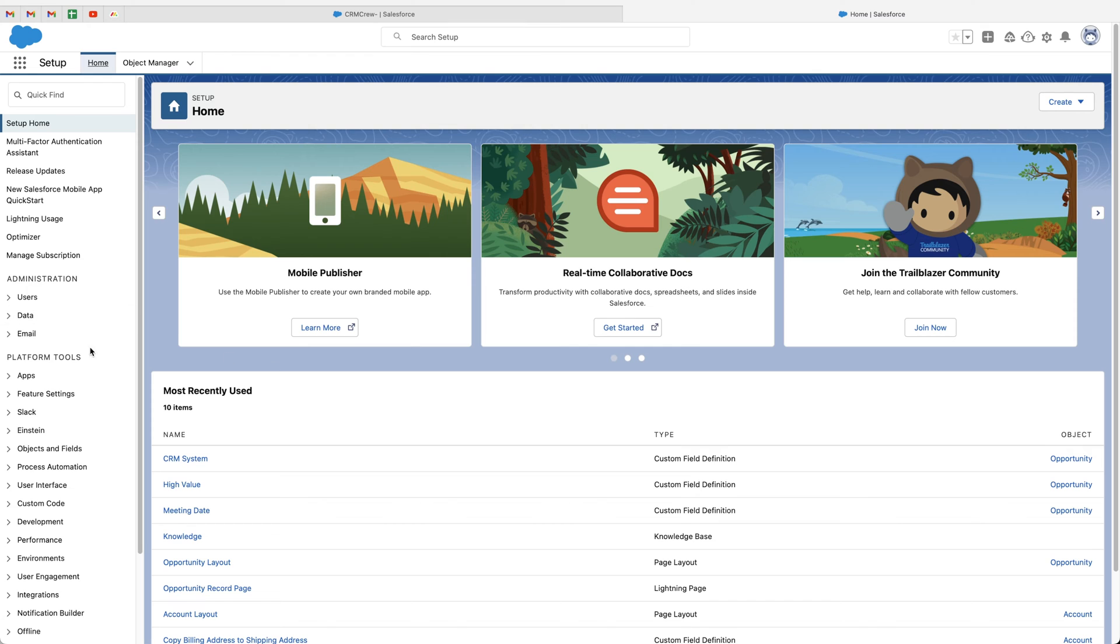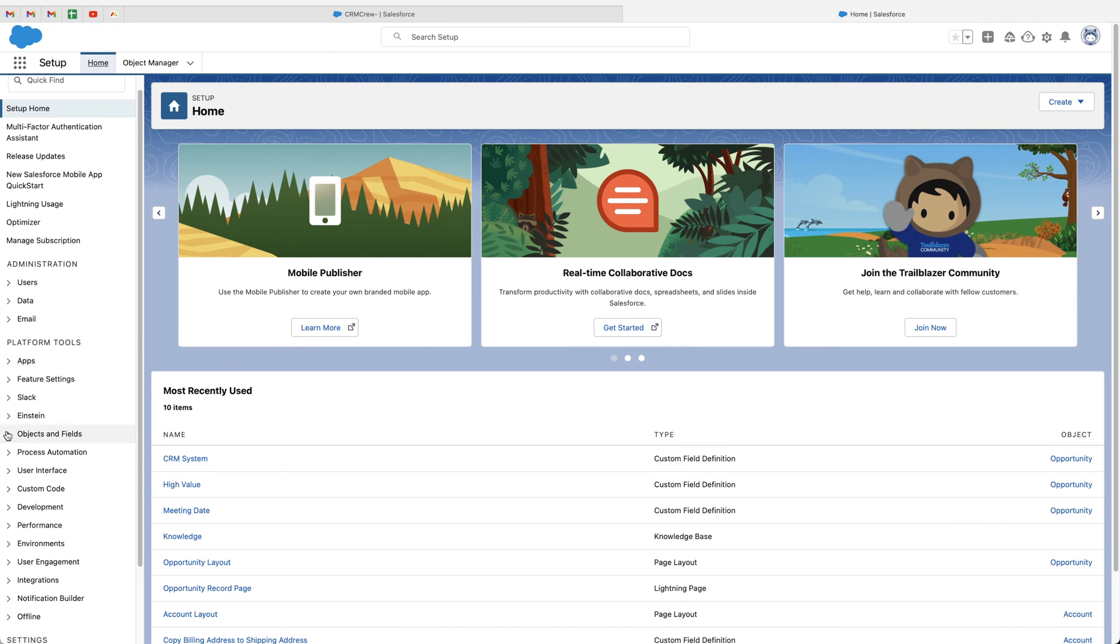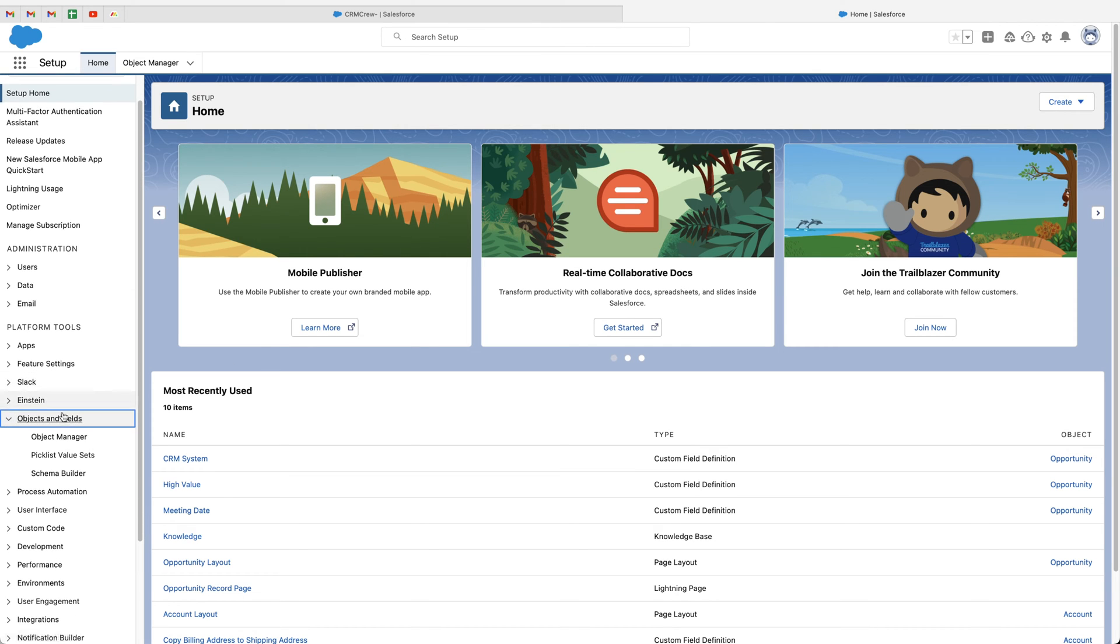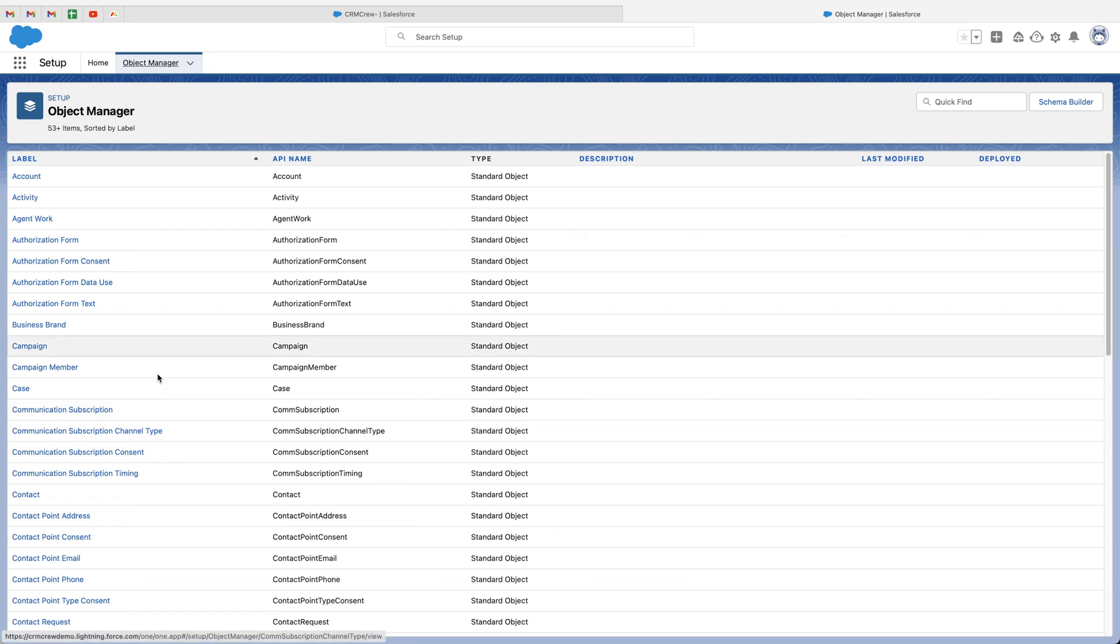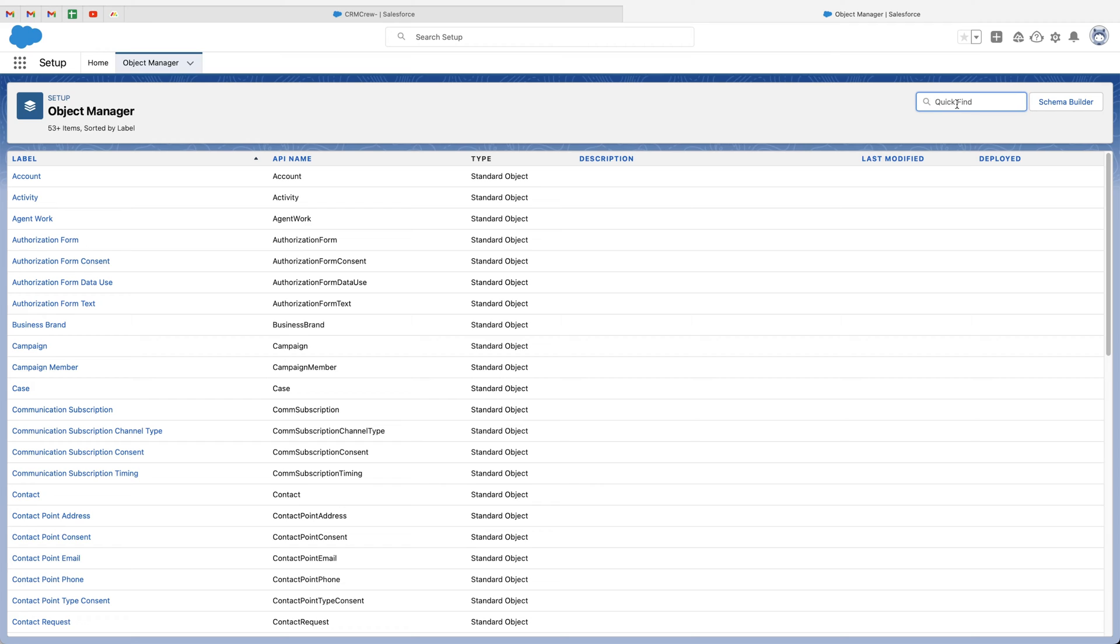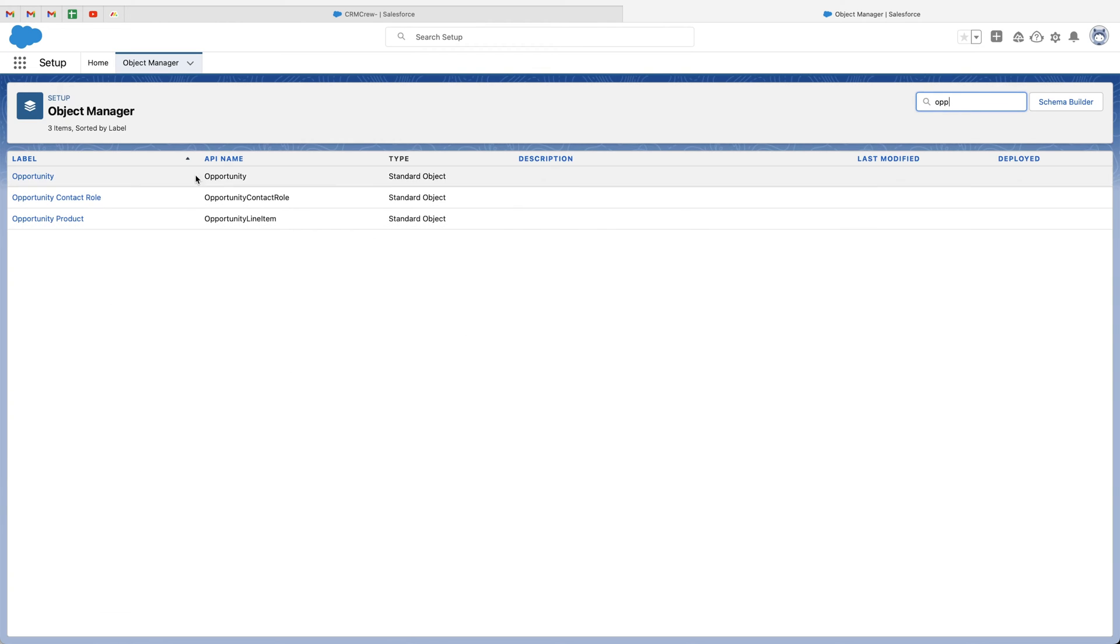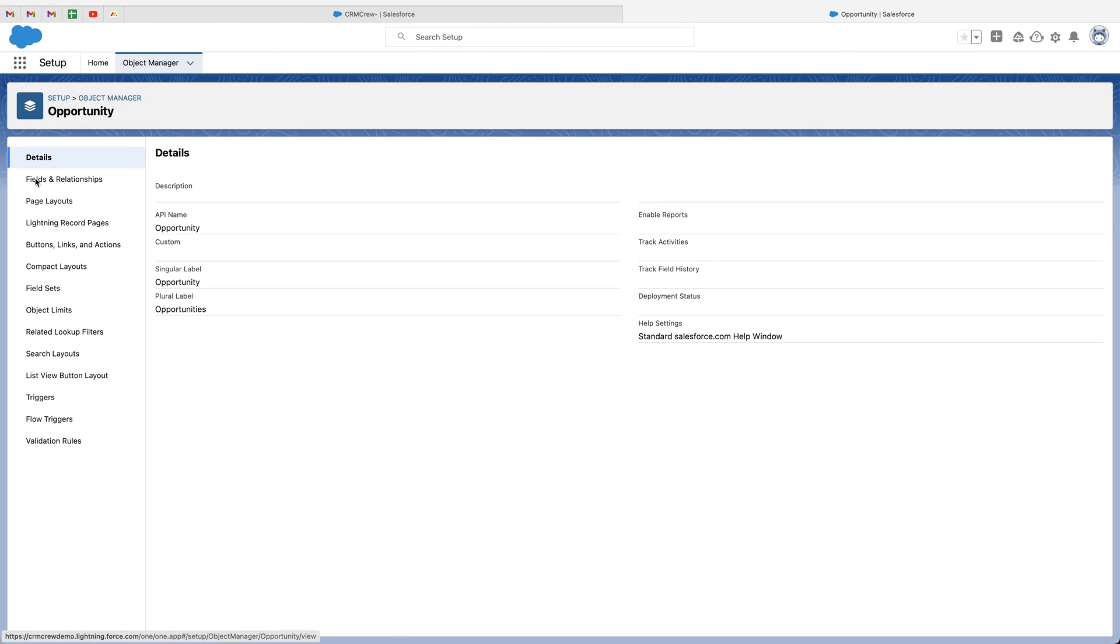Now from setup, what we need to do is go to platform tools, go to objects and fields, and then go to object manager. And then from here, as we are adding this field to our opportunities, we need to search for the opportunities object. However, if you are adding this time field to another area of your system, just search for whatever is applicable. So opportunities is what I'd like to search for, and then go ahead and select on the opportunity object.